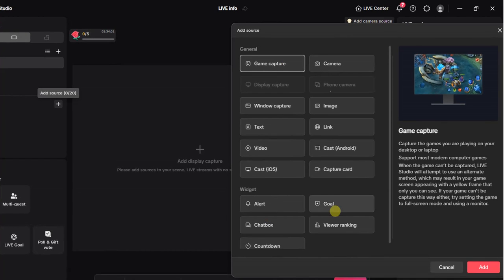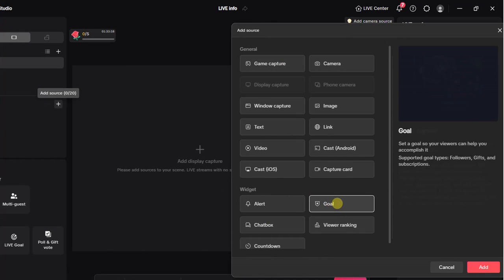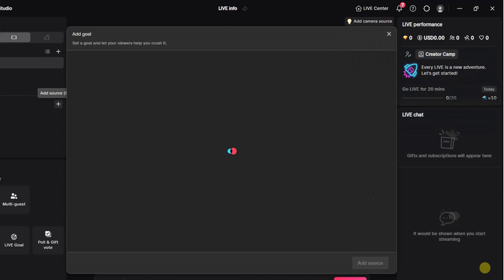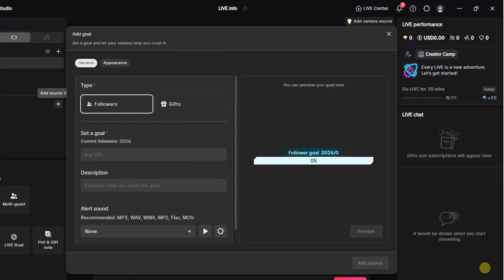Here it is. What we have to do is come over here. You're going to find this goal option. Select it and then click on this add button right here. Once you click on that, you're going to see the two types of goals that you can set up on TikTok Live Studio: we have Followers goal and we have Gifts goal.